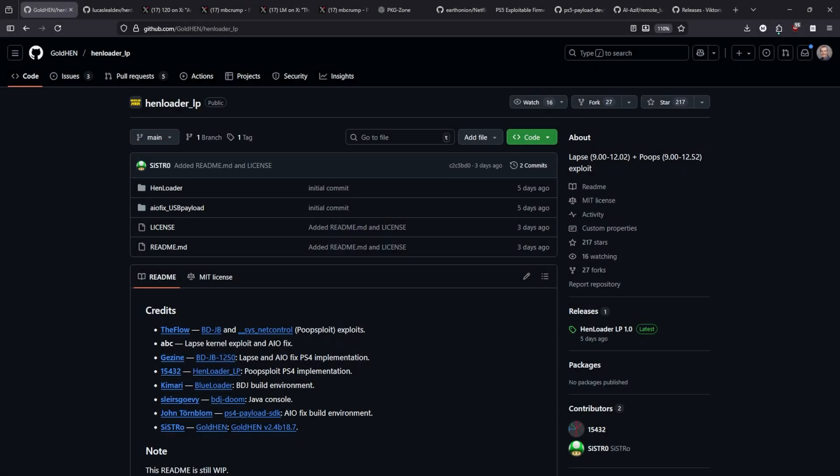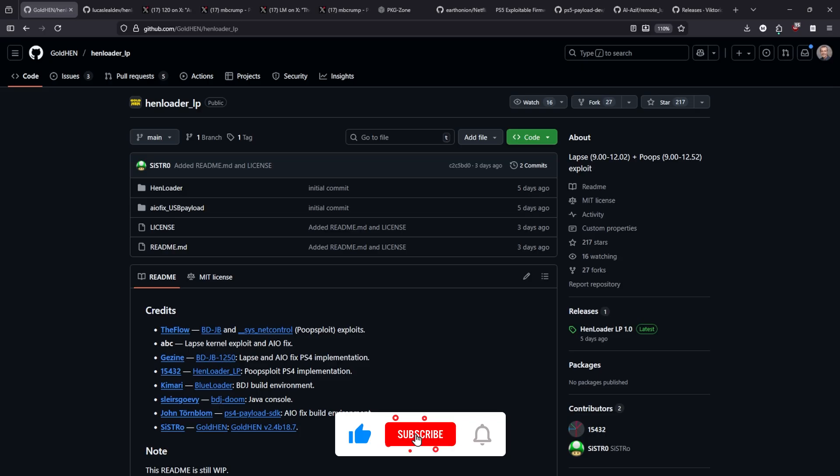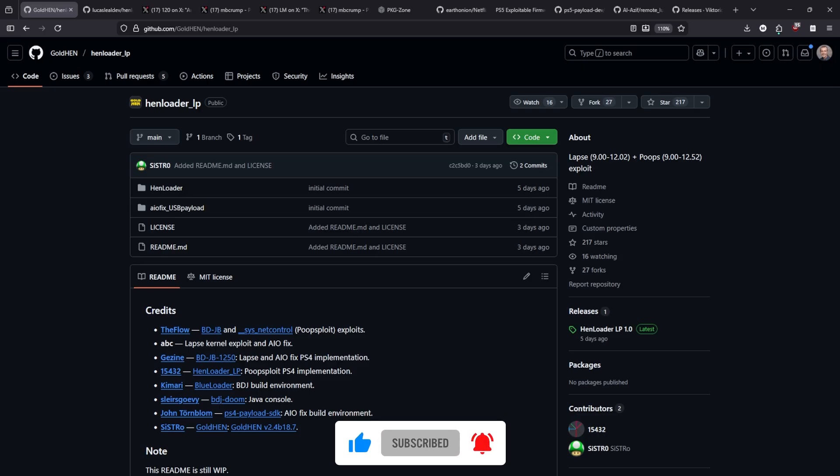Hey what is up everybody, Michael Crump back here again talking about the latest and the greatest in PlayStation homebrew news and much much more.